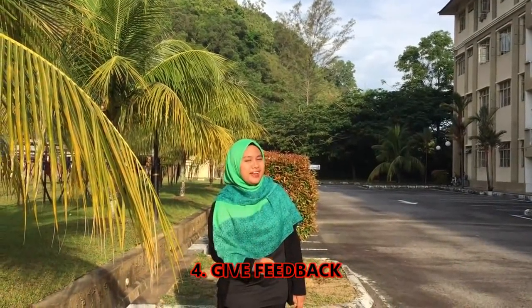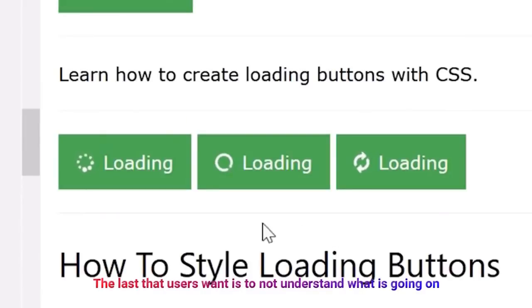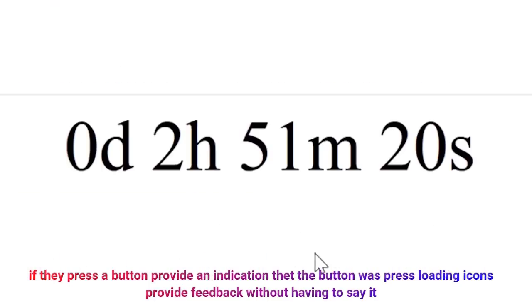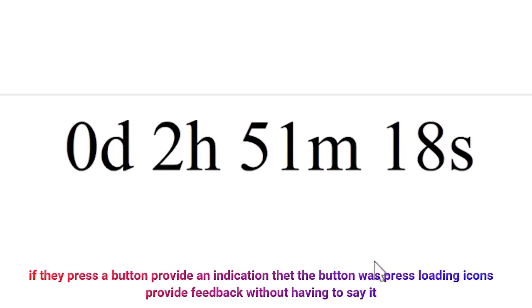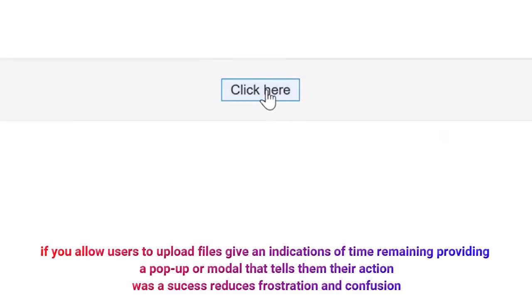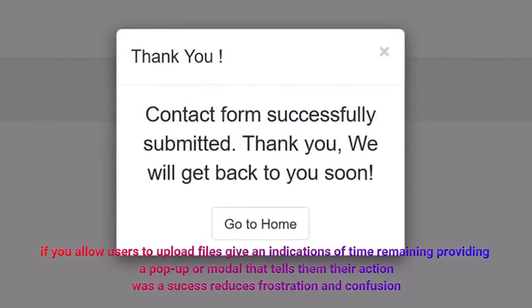Four, give feedback. The last thing users want is to not understand what is going on. If they press a button, provide an indication that the button was pressed. A loading icon provides feedback without having to say it. If you allow users to upload files, give an indication of time remaining. Providing a pop-up or modal that tells them their action was a success reduces frustration and confusion.